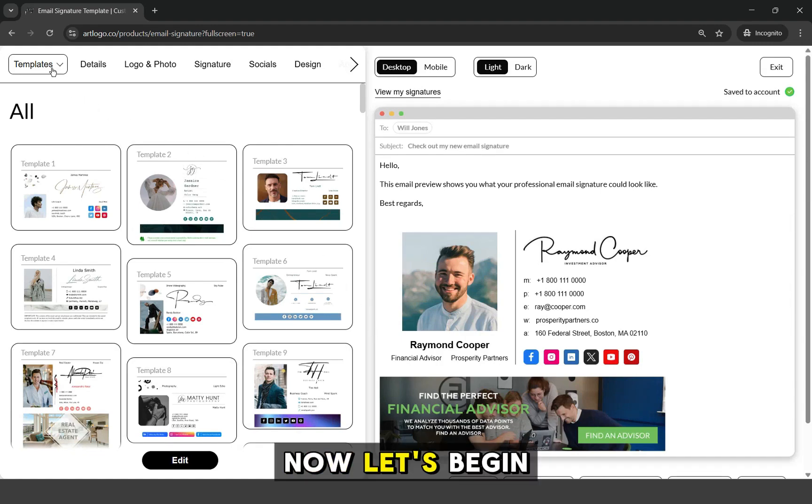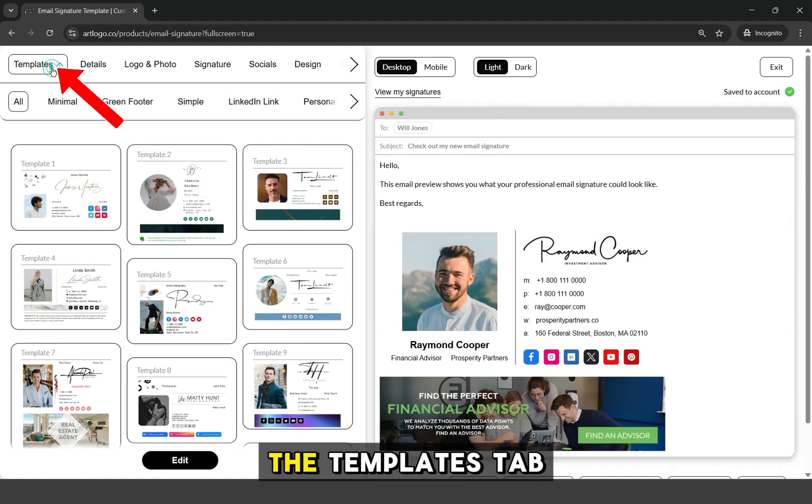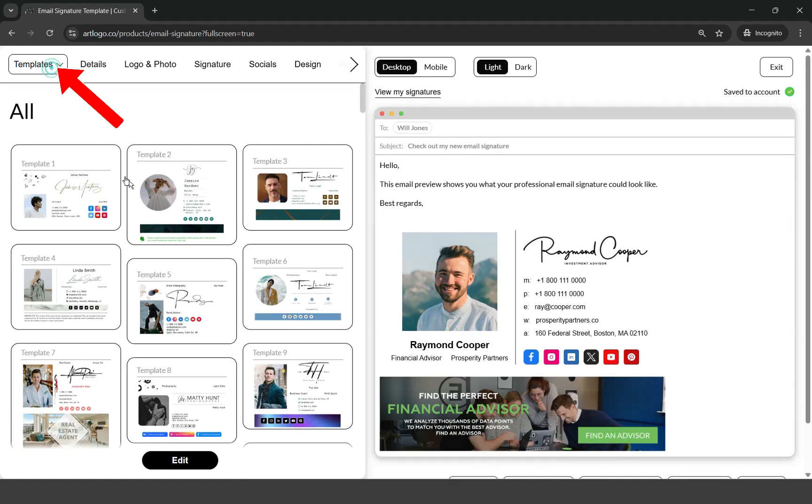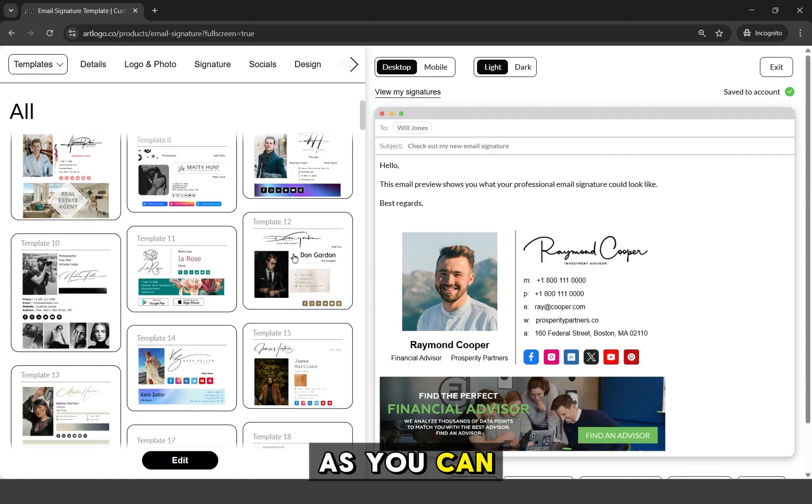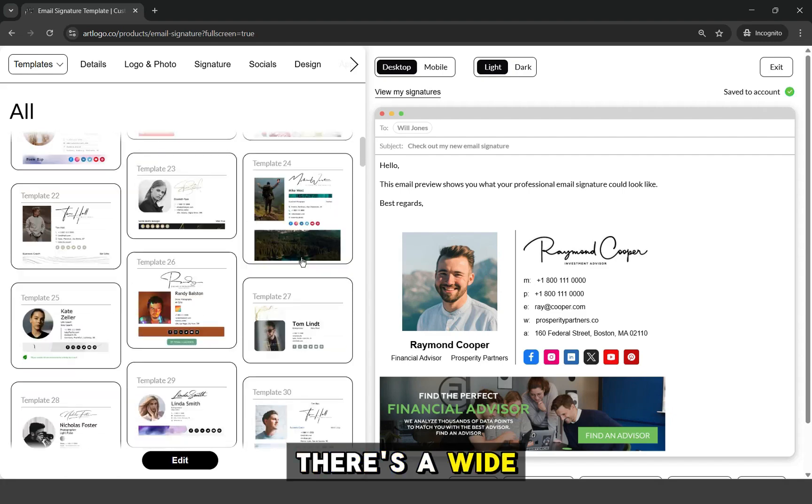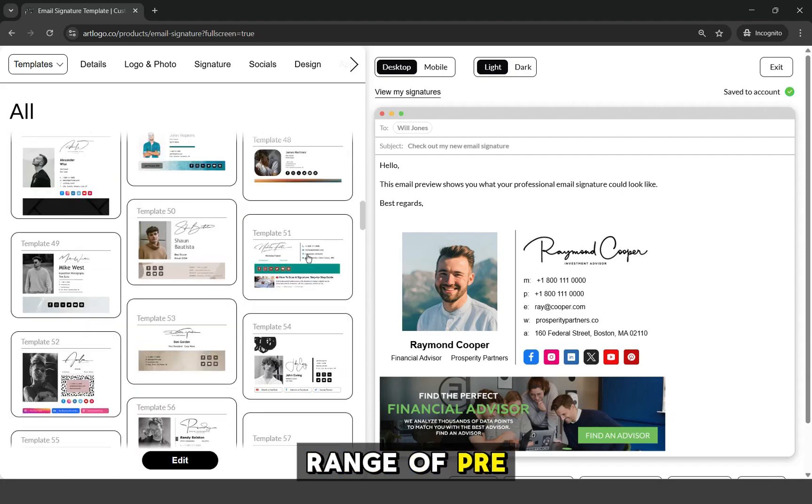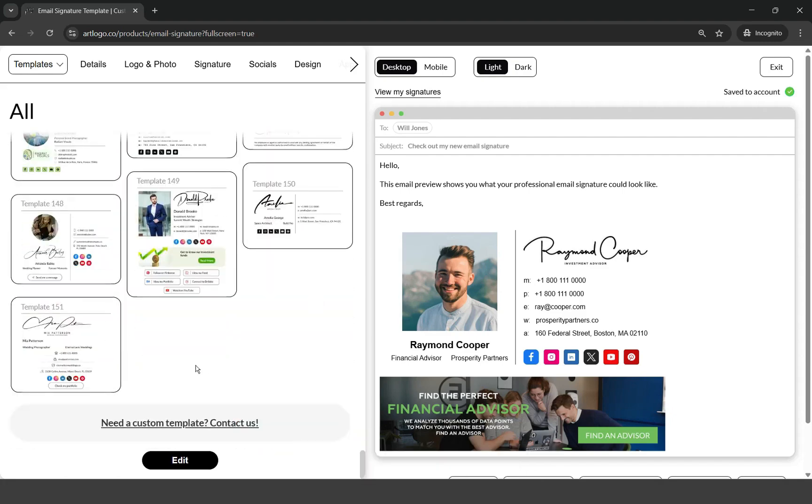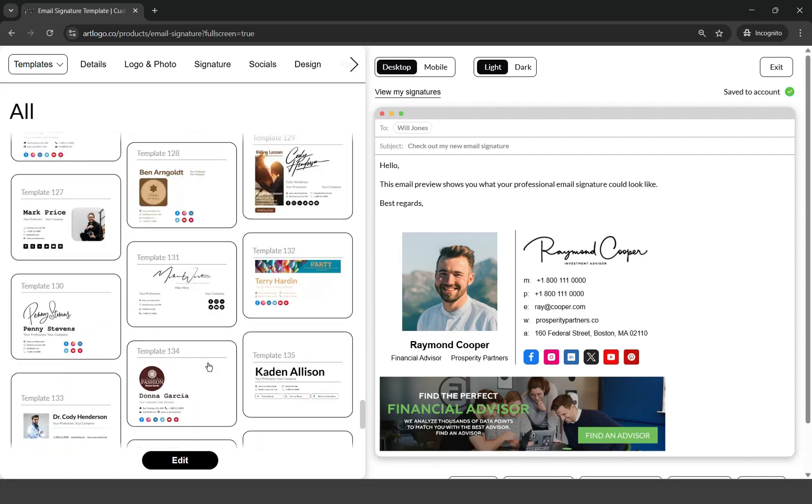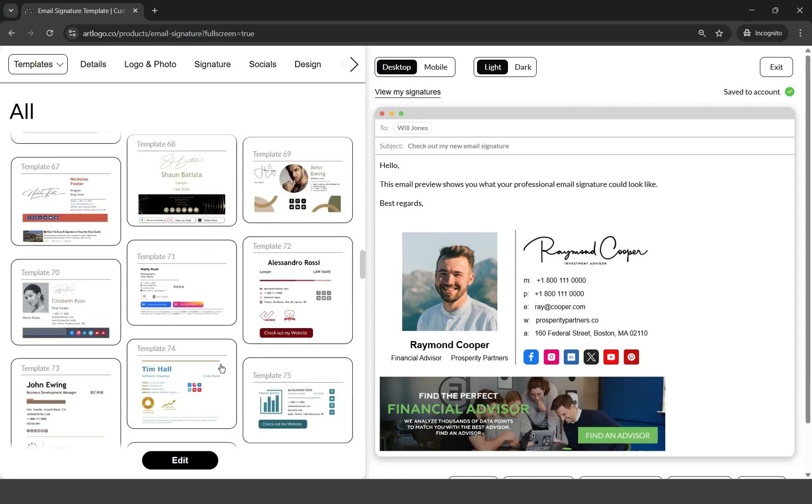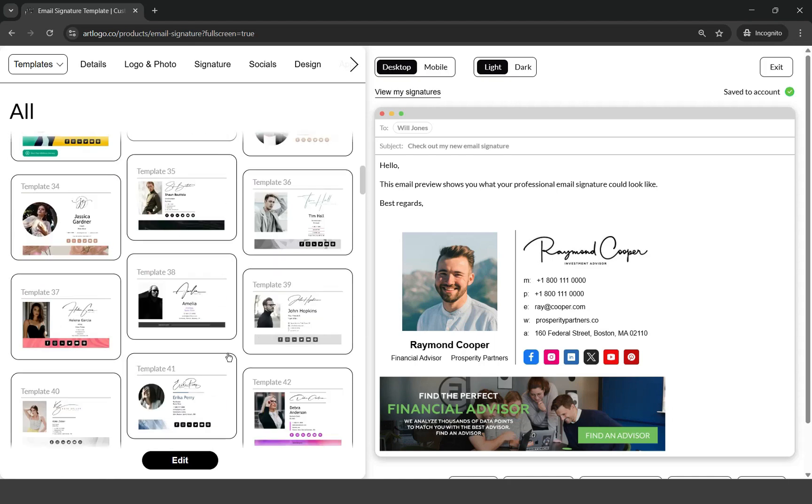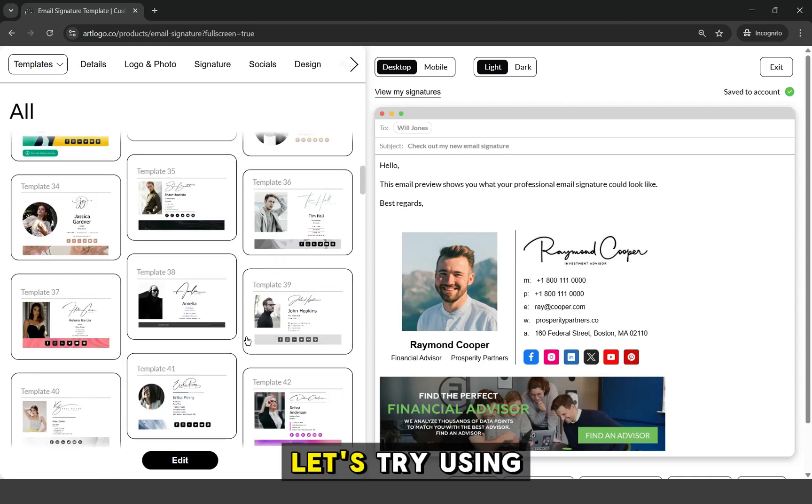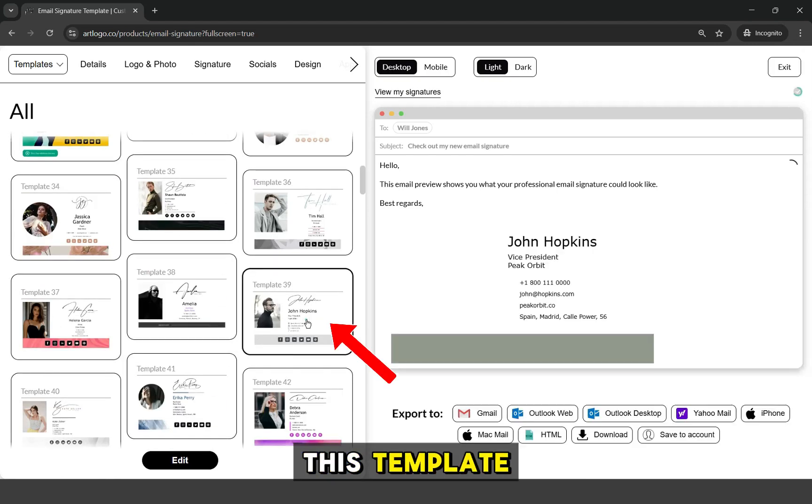Now, let's begin by going to the Templates tab. As you can see, there's a wide range of pre-made templates to choose from. Let's try using this template.